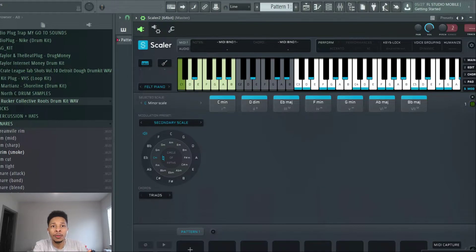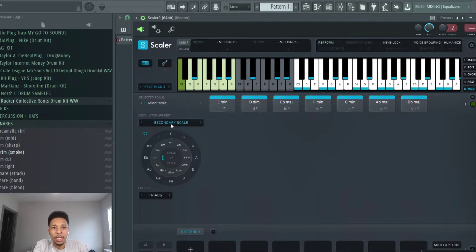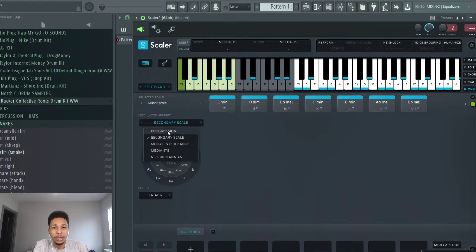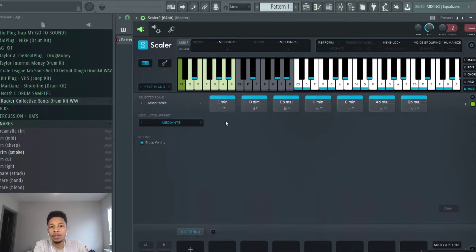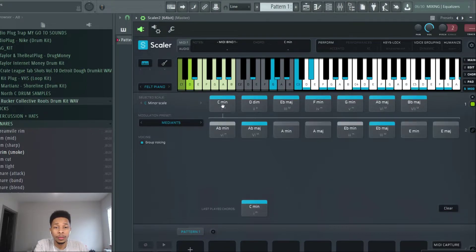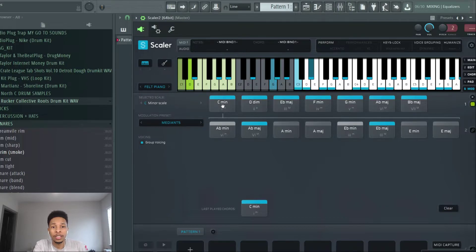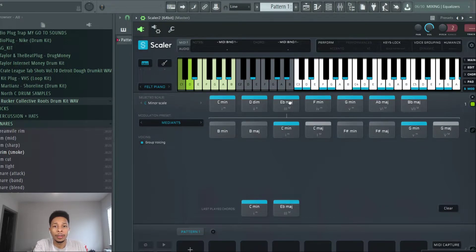Well here's a new technique that we can use in Scaler. I have C minor and what I'm going to do is I'm going to click the modulation preset and I'm going to go to medians. And then I'm just going to click on some chords. I'm going to click on four chords.